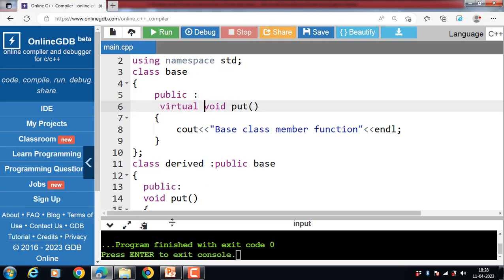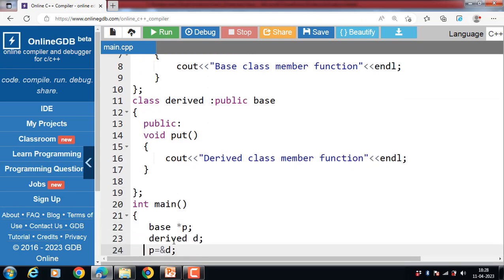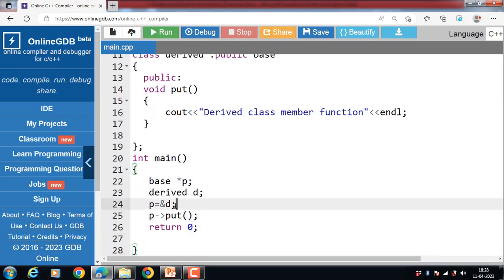When the function is made virtual, C++ determines which function is to be invoked at runtime based on the type of object pointed to by the base class pointer. The base class pointer always points to the derived class object. In this case, the compiler determines the type of object at runtime and then binds the function. So runtime polymorphism is achieved only with the help of virtual functions in C++.